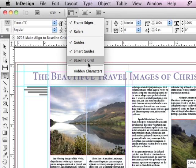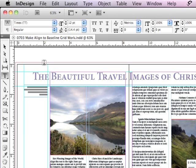Well, you can see Baseline Grid is actually checked here, yet I don't see any grid. Why is that? Well, it's because of Preferences.